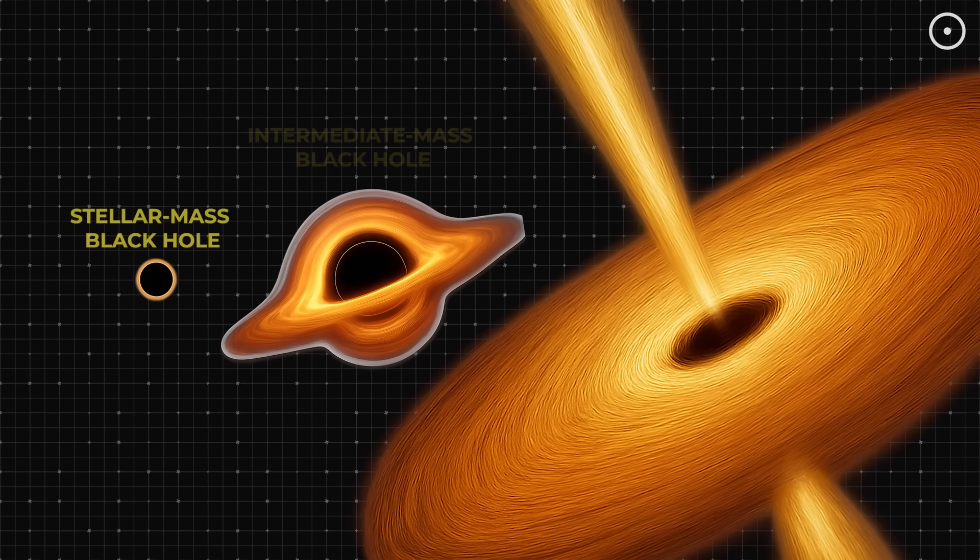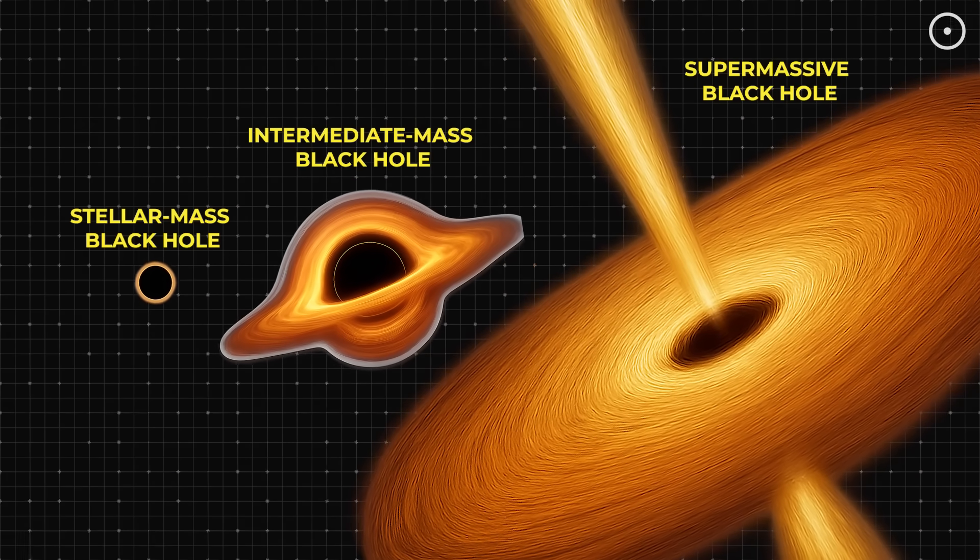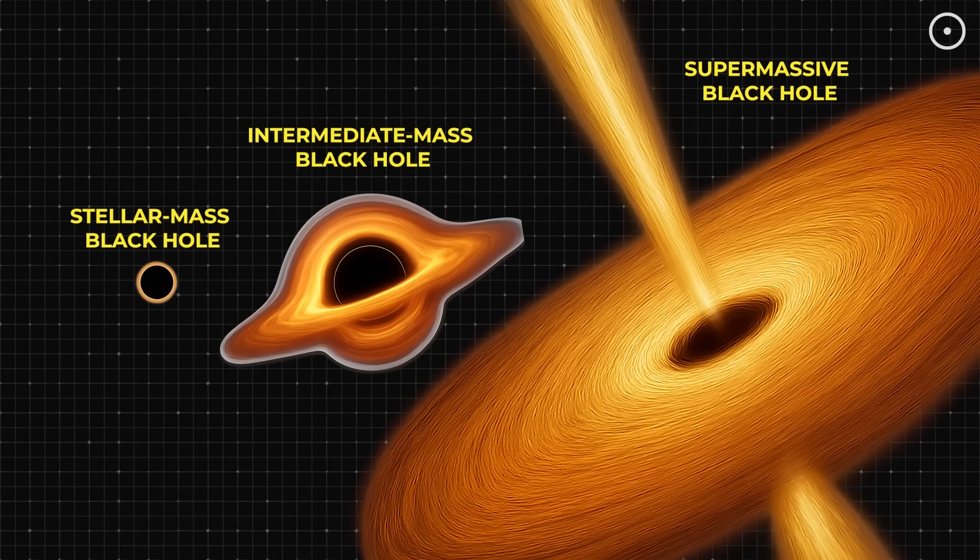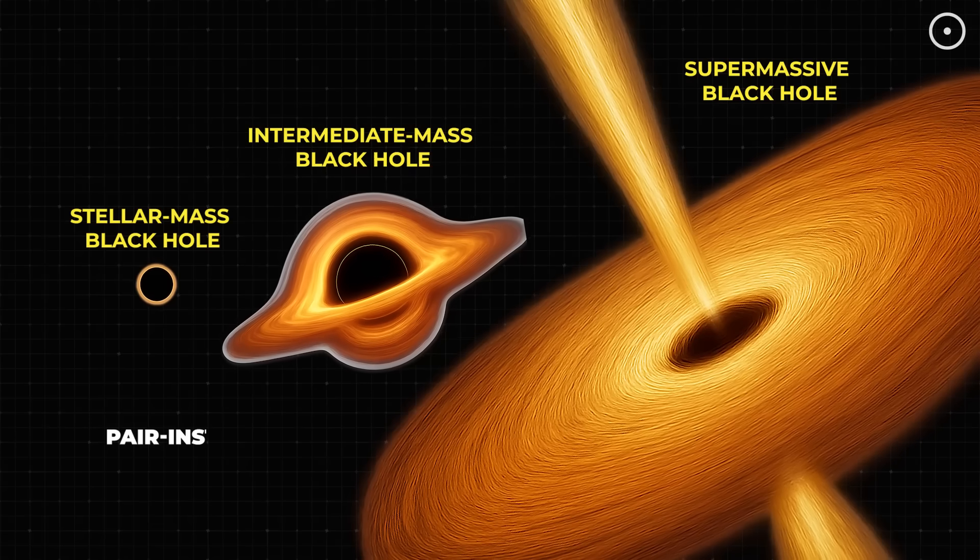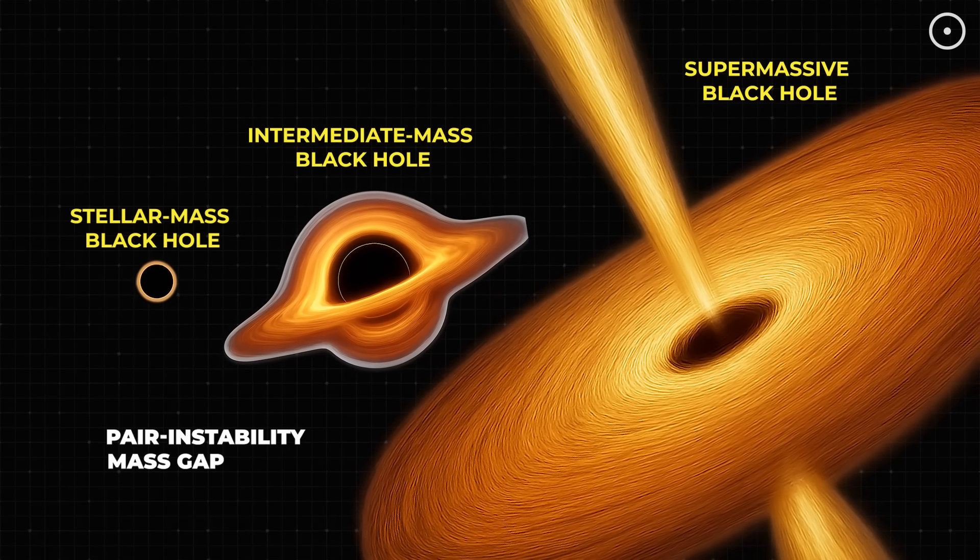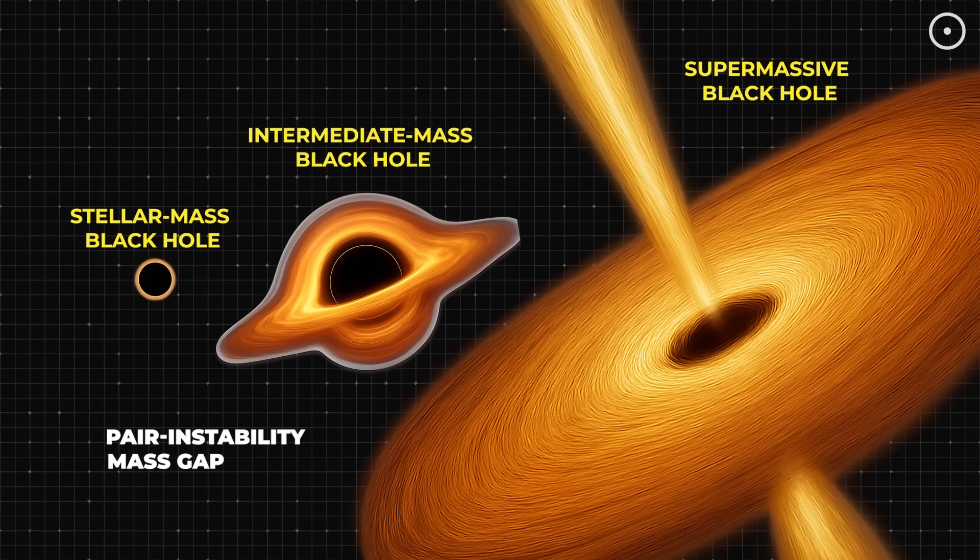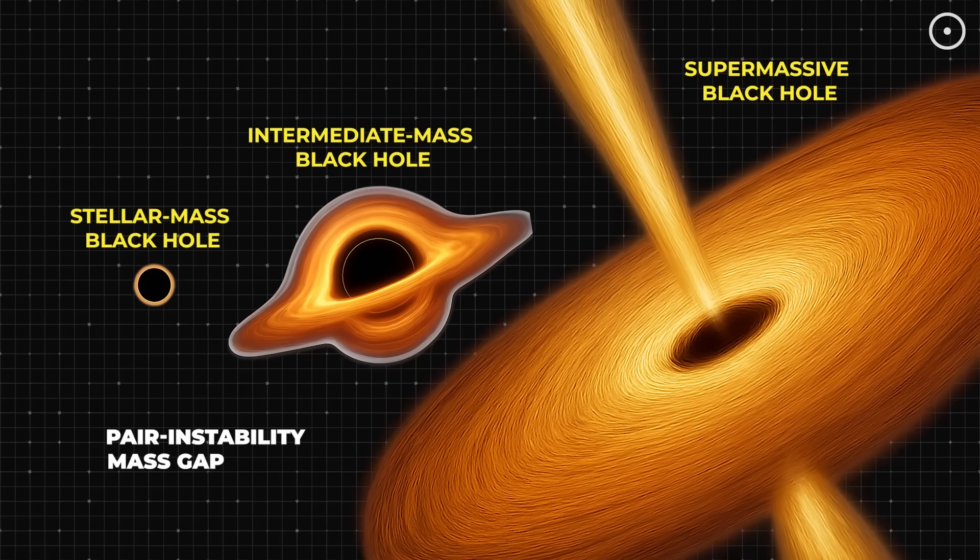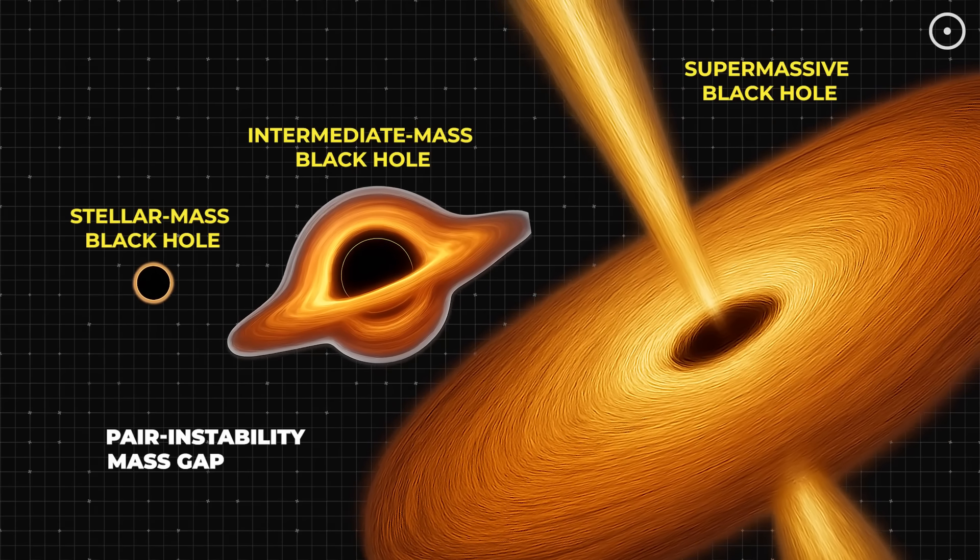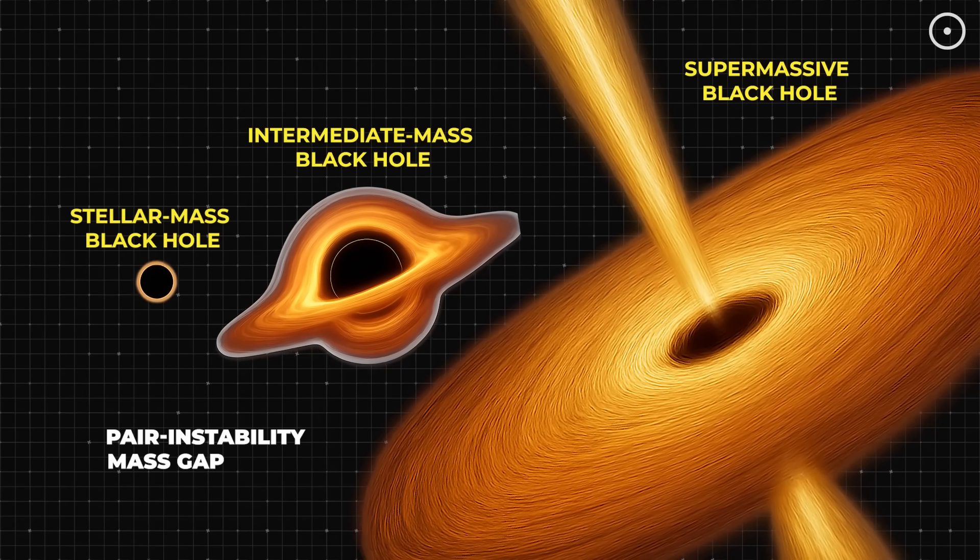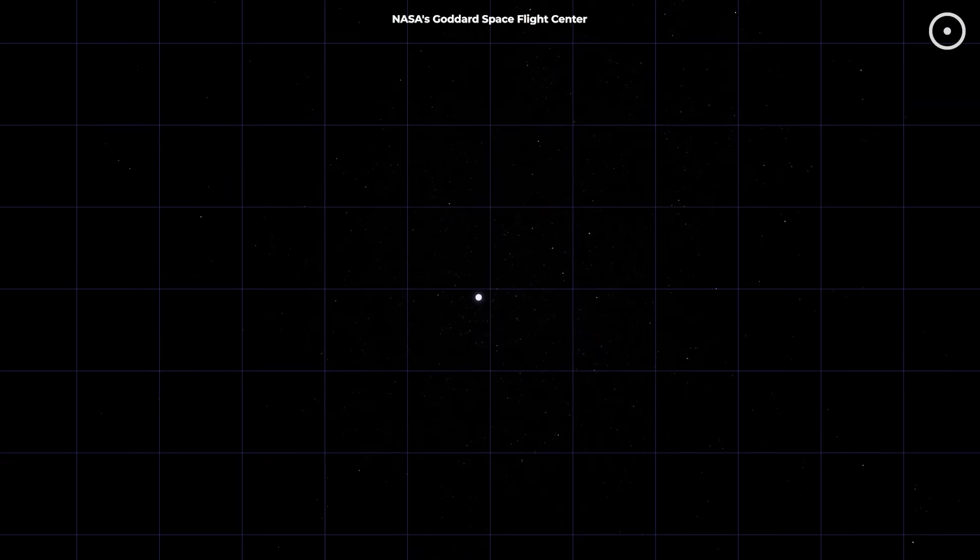Now here's where this discovery gets really mind-bending. According to our best theories of stellar evolution, there's something called the pair instability mass gap. This is a range of masses, roughly between 60 and 130 times the mass of our sun, where black holes simply cannot form through normal stellar collapse.